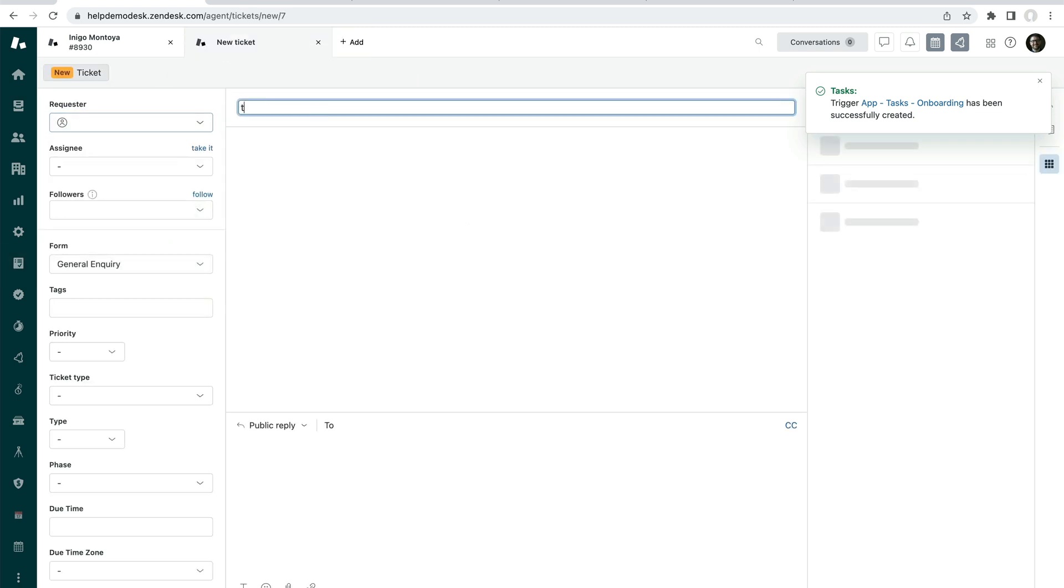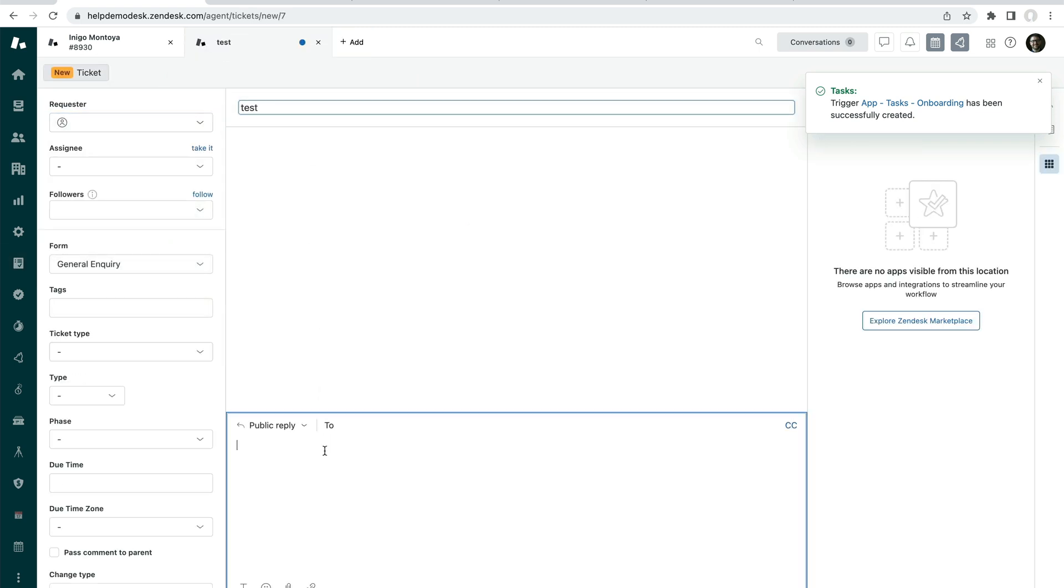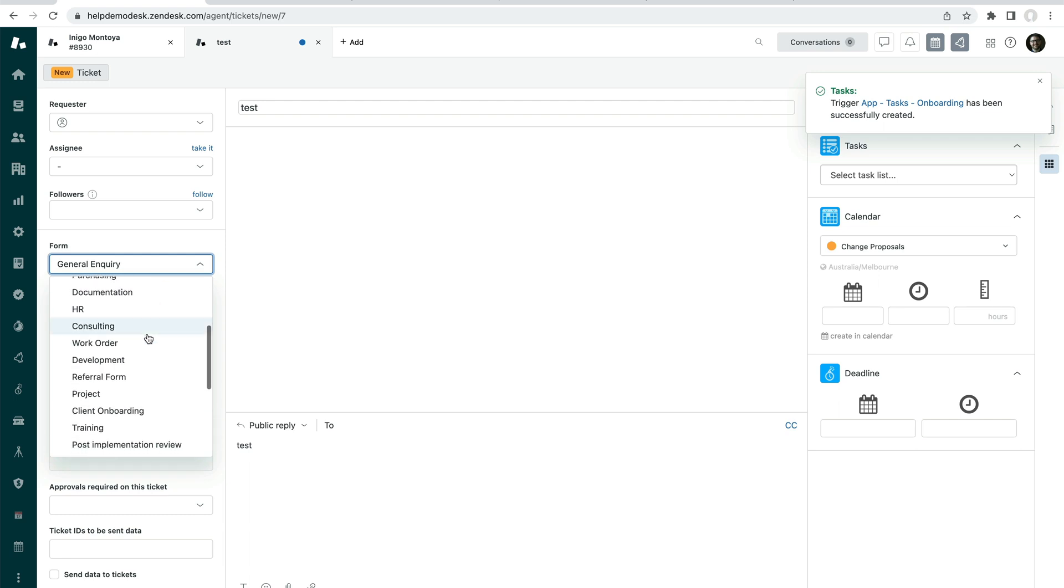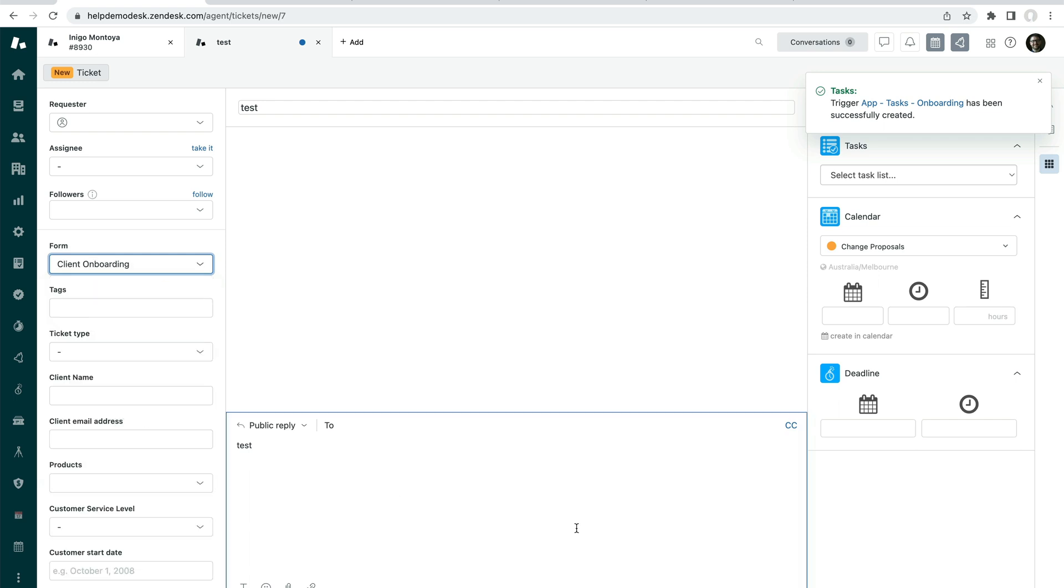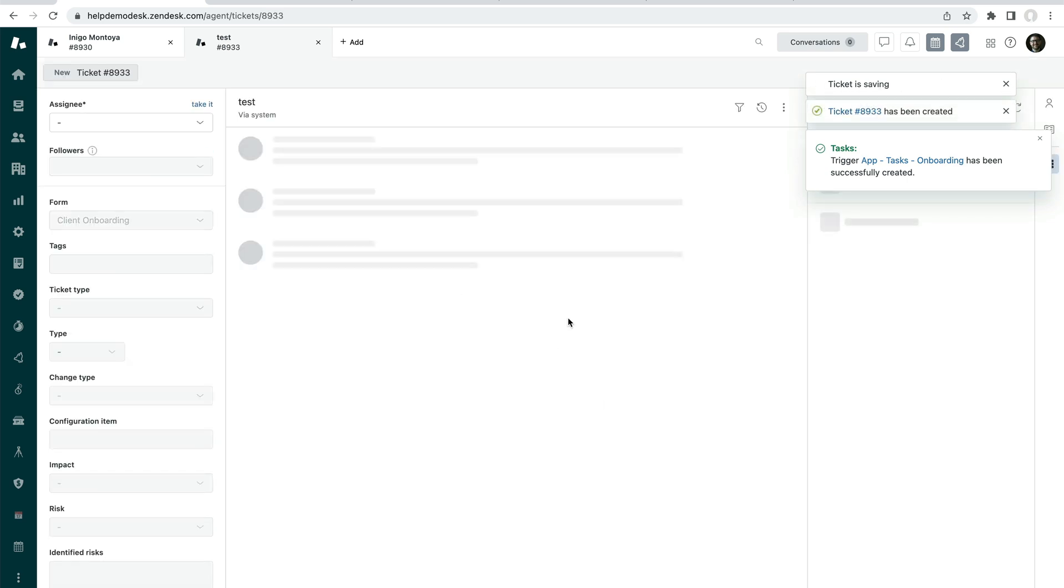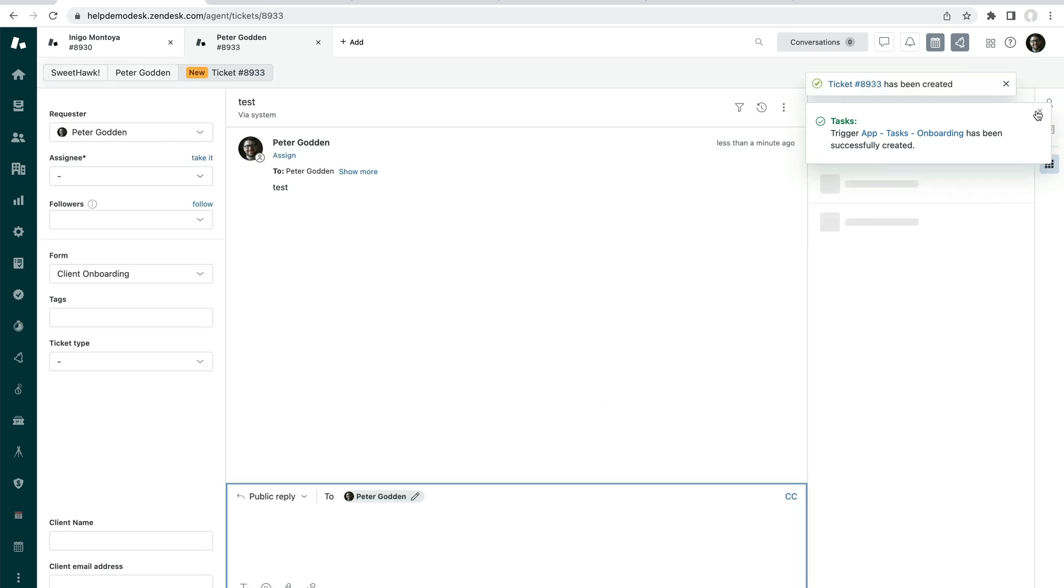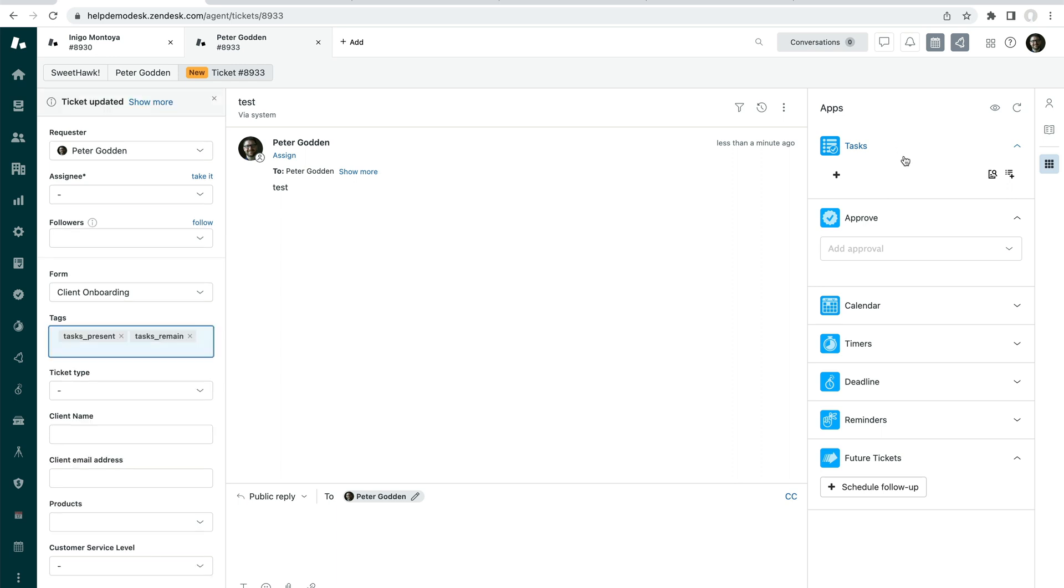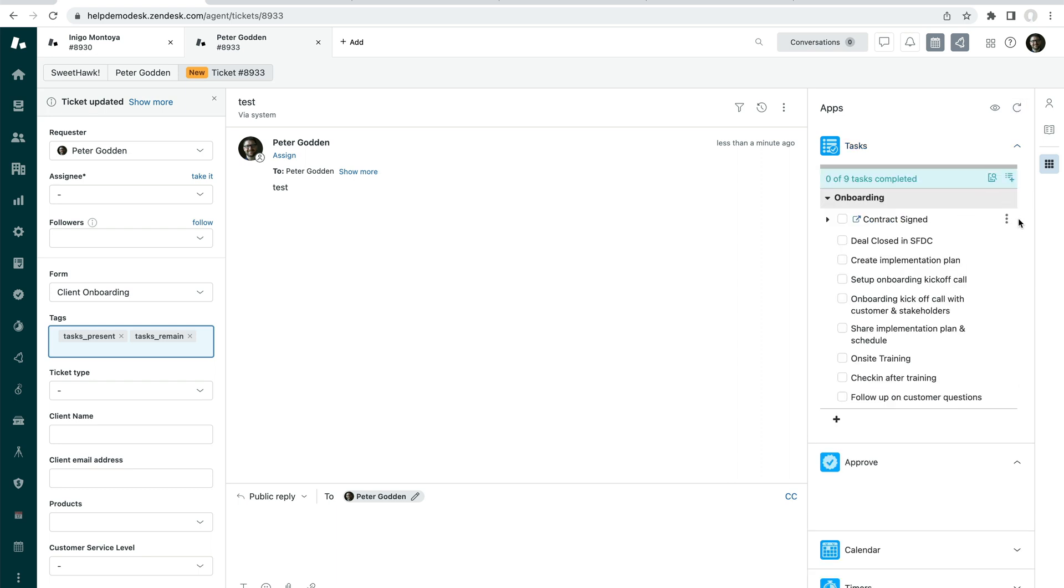So now that I've created the trigger back over in, if we would create a test ticket here and set the form to be client onboarding like so, by creating this ticket here, that will cause that trigger to fire behind the scenes. And we will be able to see that task list being automatically applied. So cool. So we've got a bunch of tasks automatically applied to the ticket.